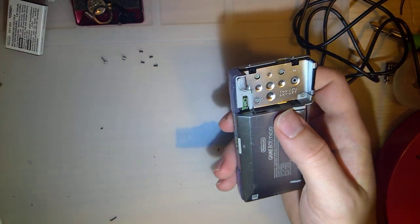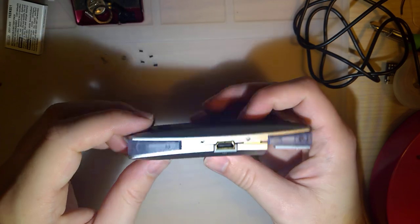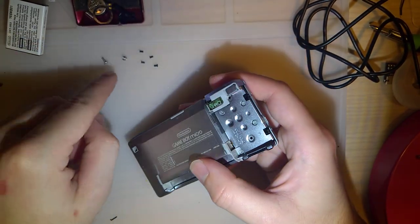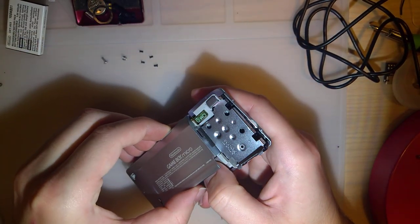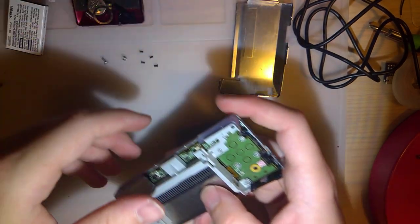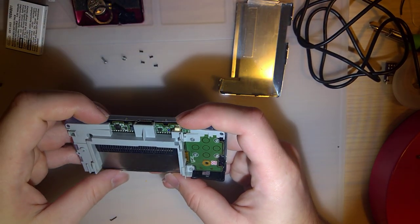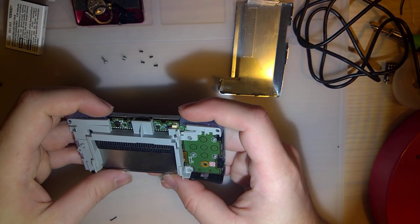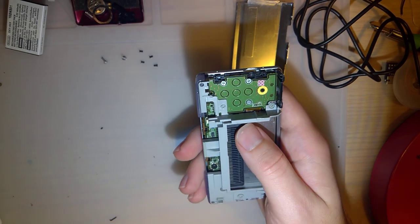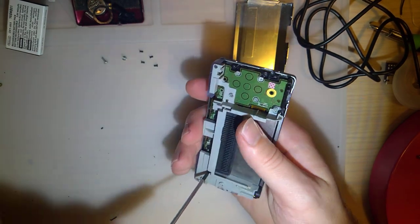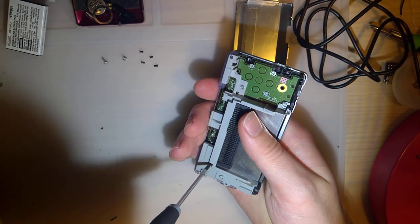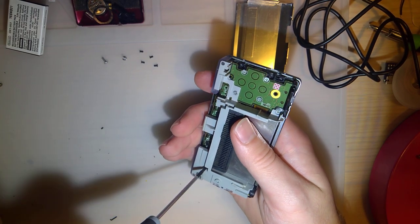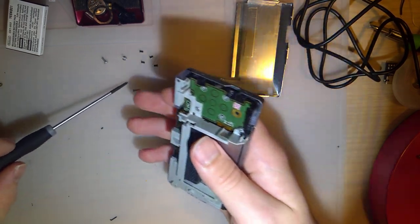So, once you take off those four little black tri-point screws, and then the two big ones in the battery compartment, this rear pops off. And then we have two Phillips screws that need to pop off in the inside, one by each shoulder button.